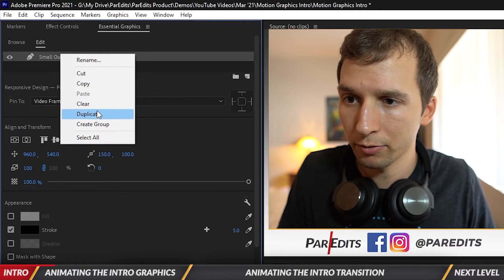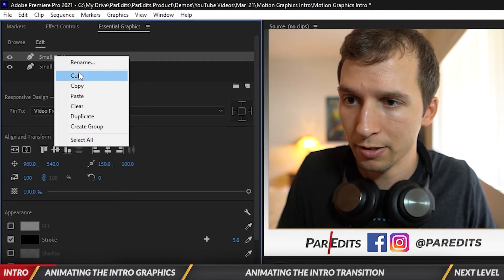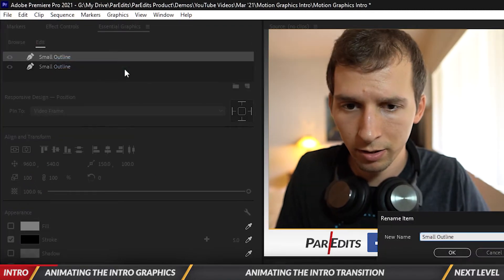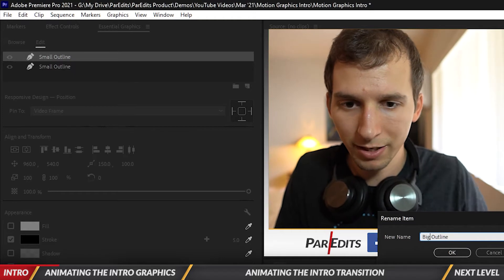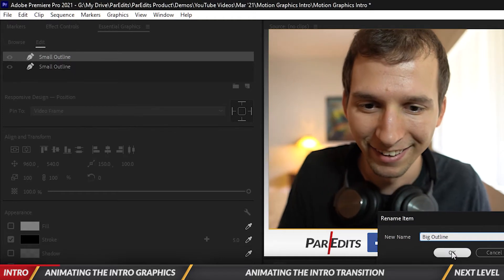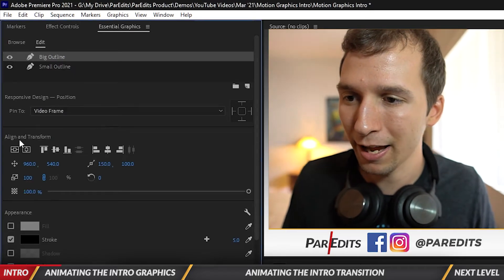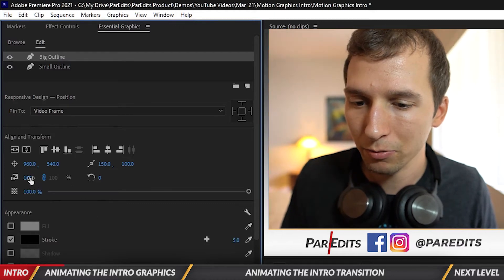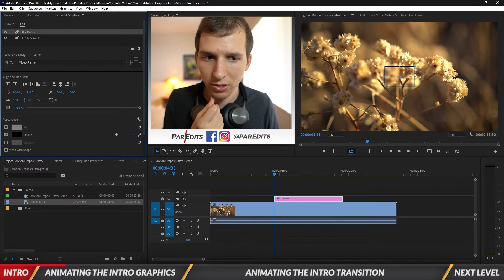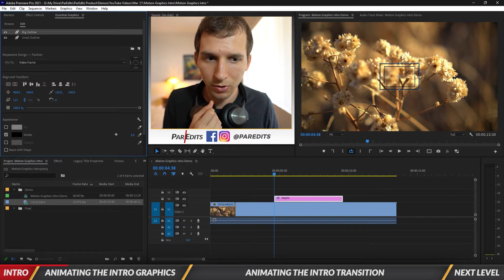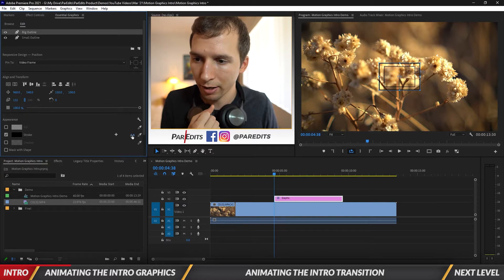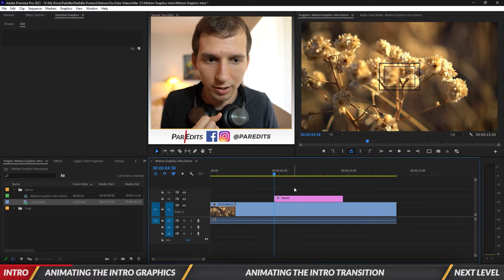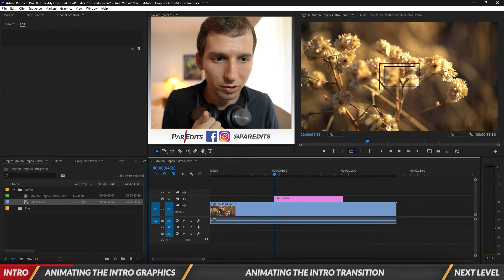I'm going to right-click and duplicate it. Let's call this top one 'big outline'. So we've got a small and big outline, and what we're going to do with the big outline is bring up the scale on the left side of the screen and just scale it up. You'll see the rectangle is just a little bit bigger and the stroke is showing up a little bit more too. I'll size these up just a little more.